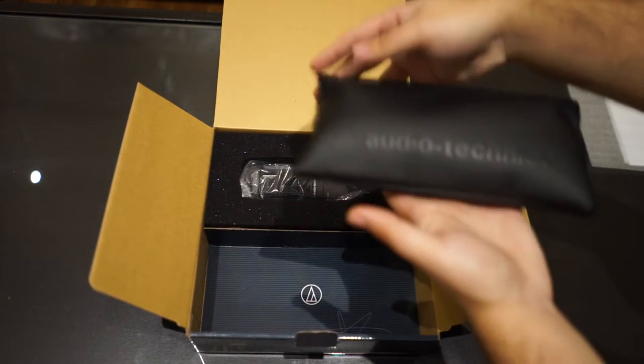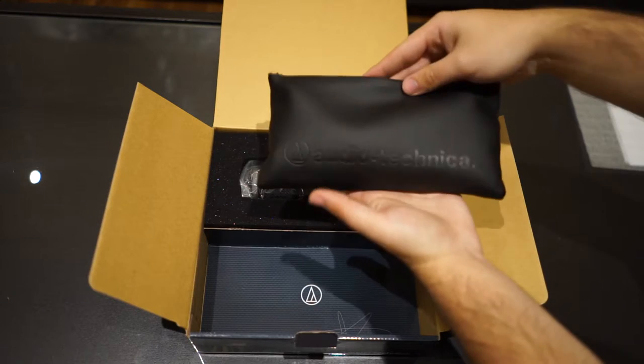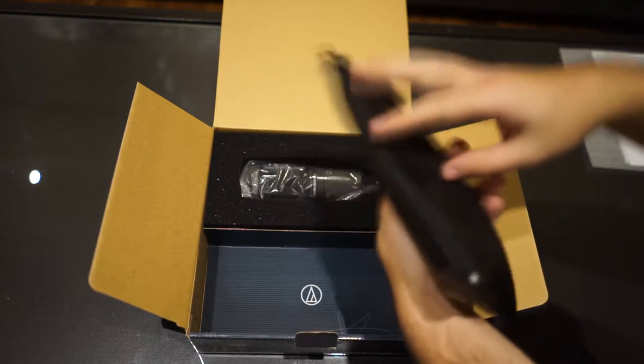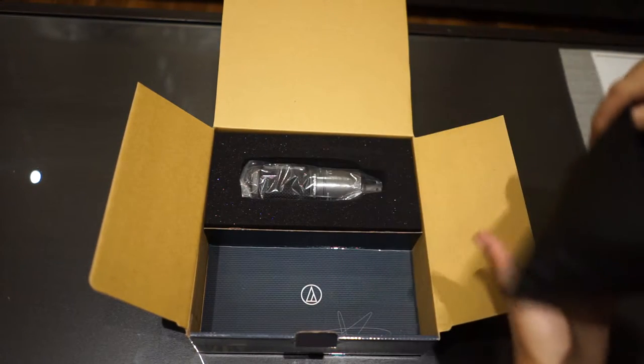The second thing you see is a leather Audio-Technica bag. It's pretty high-quality leather, to be honest.